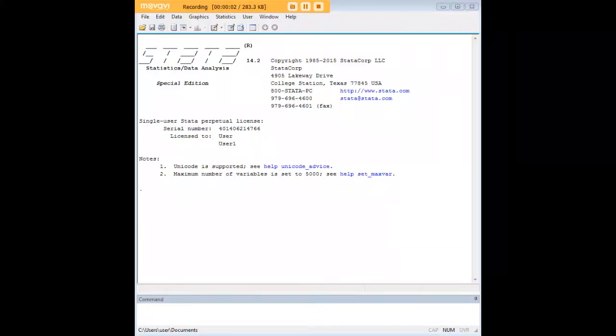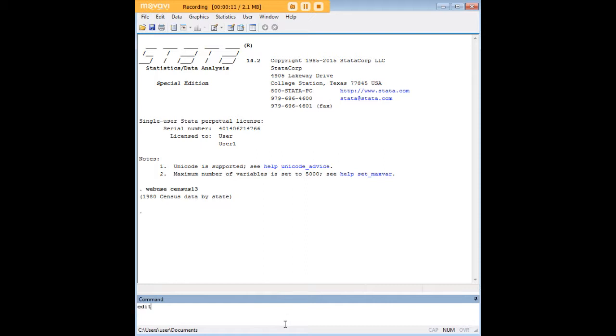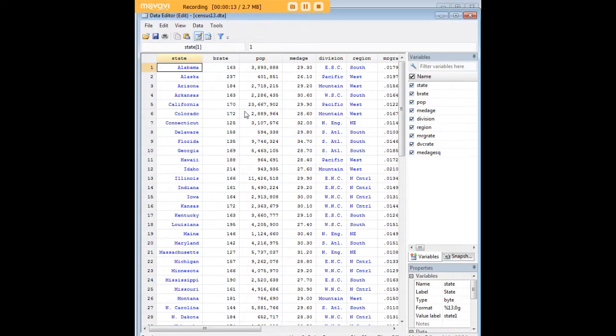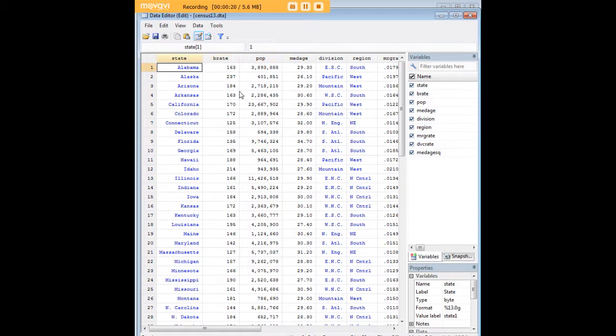Hi there, and welcome to 272analytics.com's tutorial on use of the list function in Stata. In order to get going, we're going to preload the Census 13 dataset that is preloaded in Stata. It's quite familiar to folks who are working their way through Stata tutorials, and certainly I use it a lot.